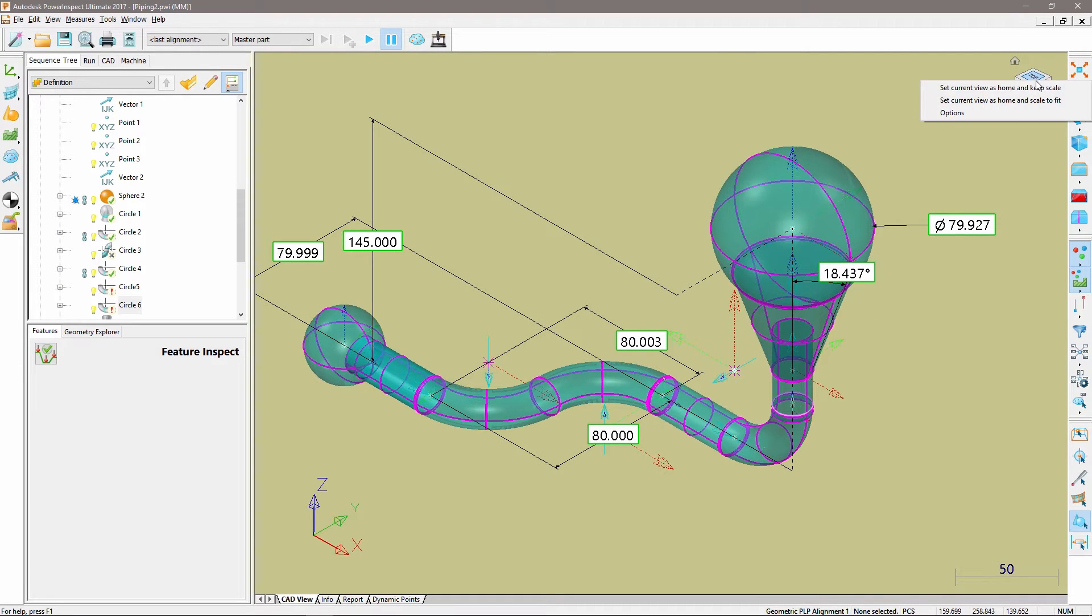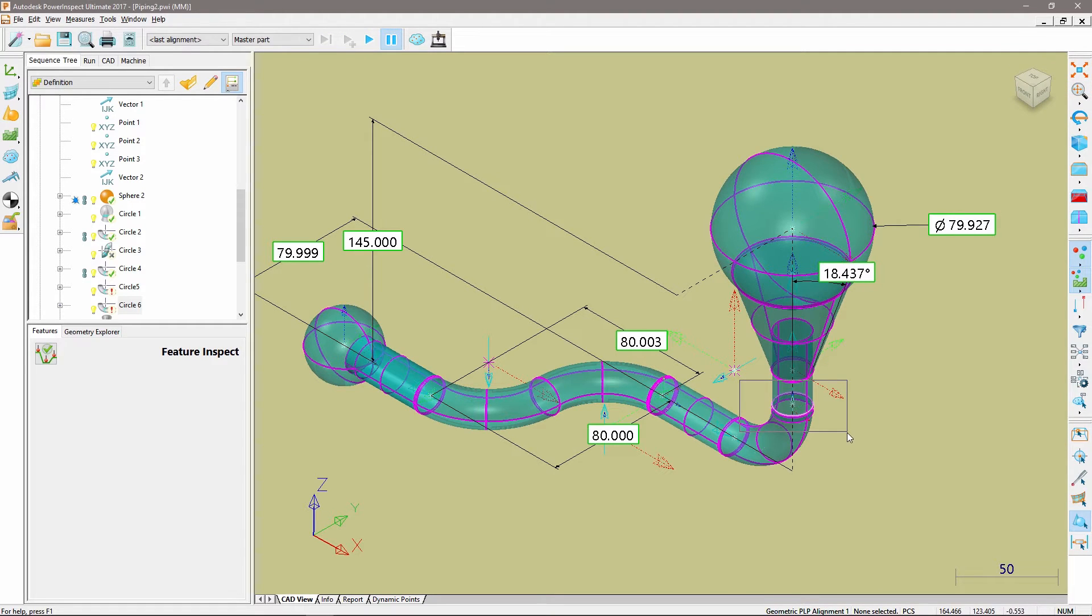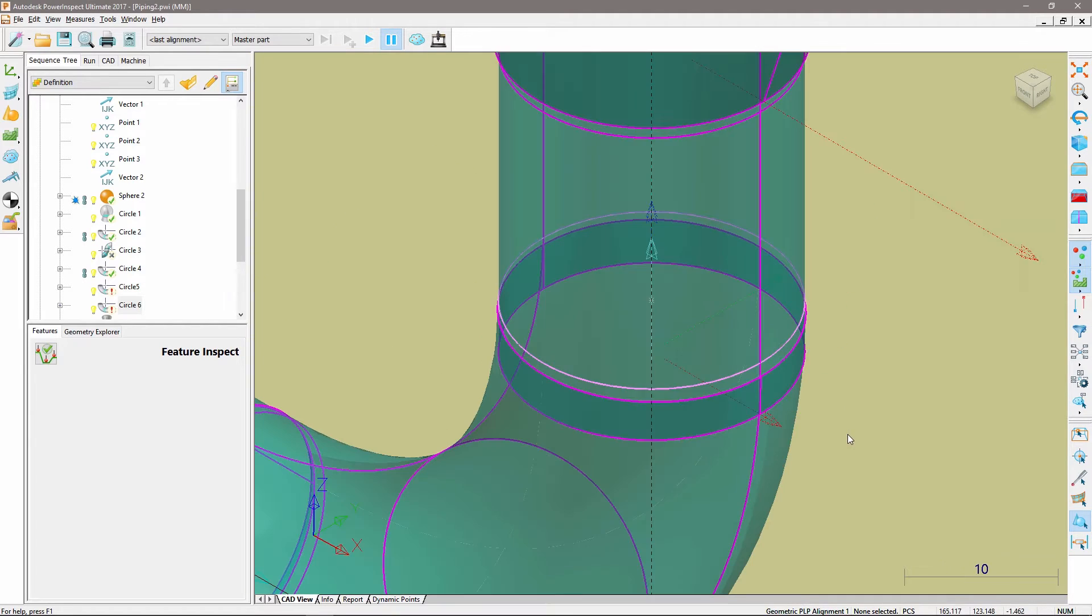In addition, when you reorient the ViewCube using a cube option, toolbar button or keyboard shortcut, the ViewCube automatically reflects this update.